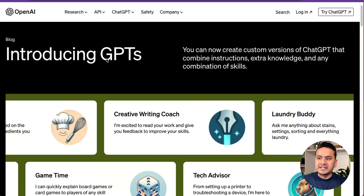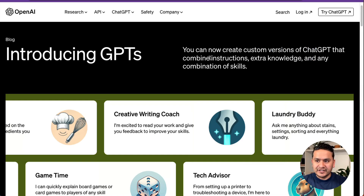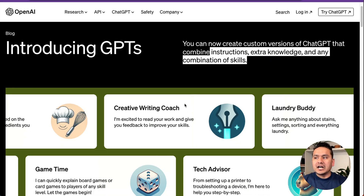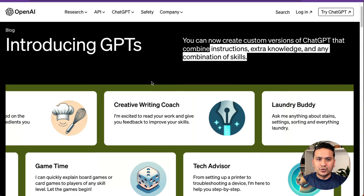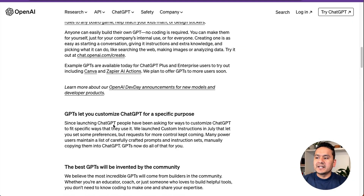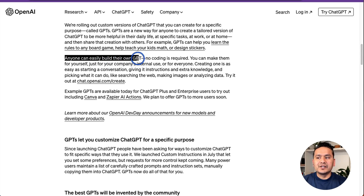OpenAI recently introduced GPTs, a great way to create custom versions of ChatGPT that combine instructions, extra knowledge, and any combination of skills. As mentioned in the blog post — link in the description — anyone can easily build their own GPT; no coding is required.